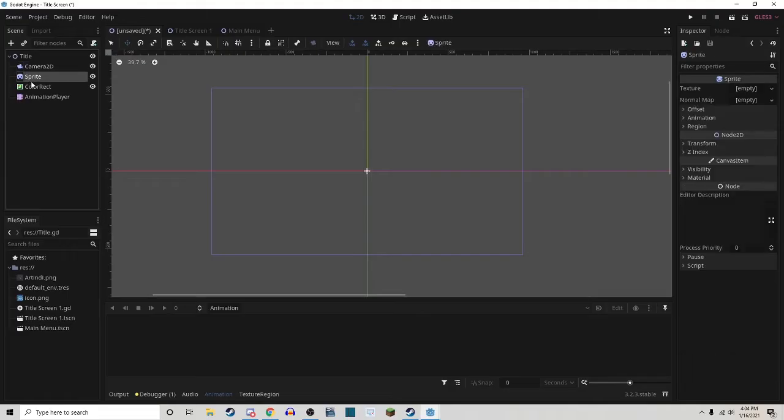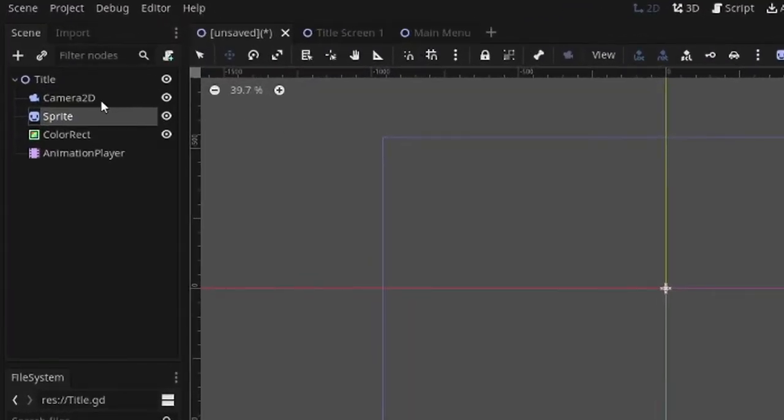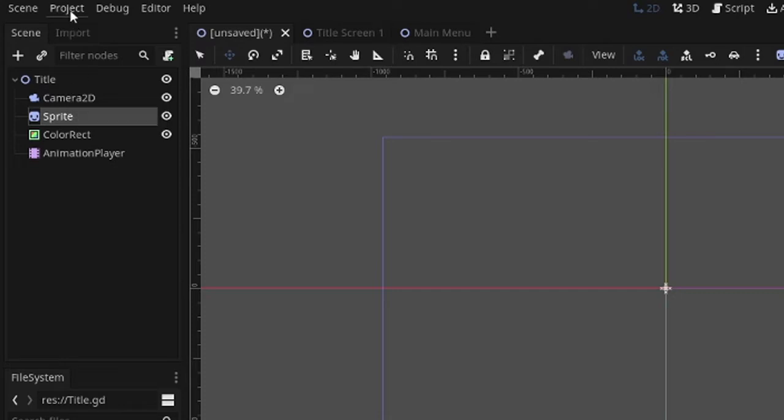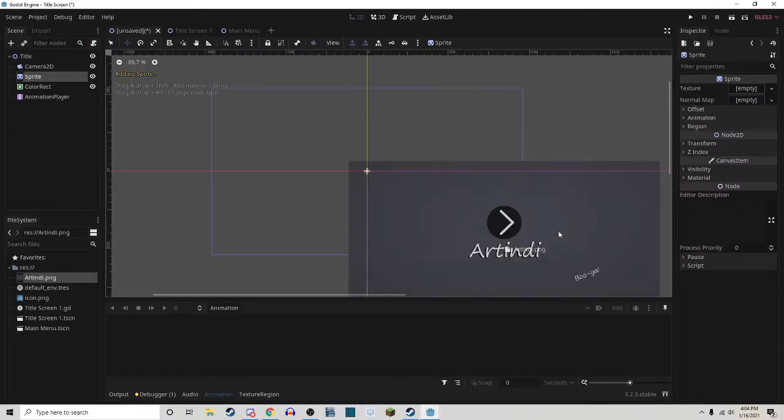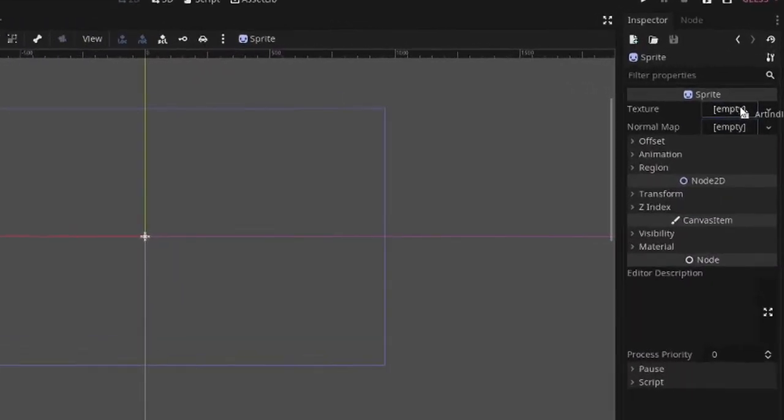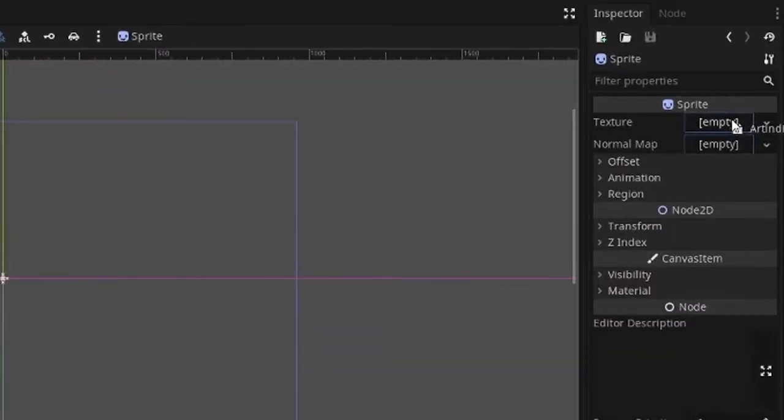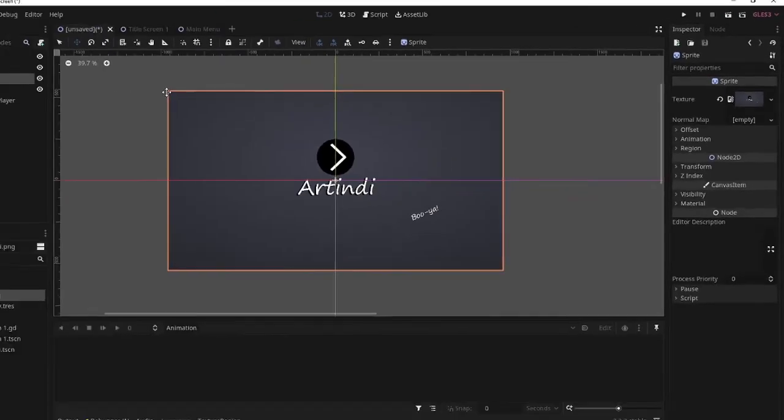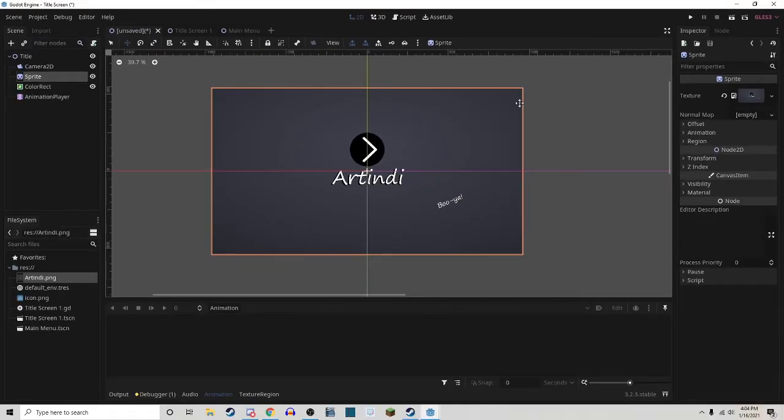Then you're going to want to make a Sprite that's the exact same size as whatever that camera size is that you saw in your project settings. I made one, and I'm just going to plop it in the texture of the Sprite, and as you can see, it fits perfectly in the outline of the camera.